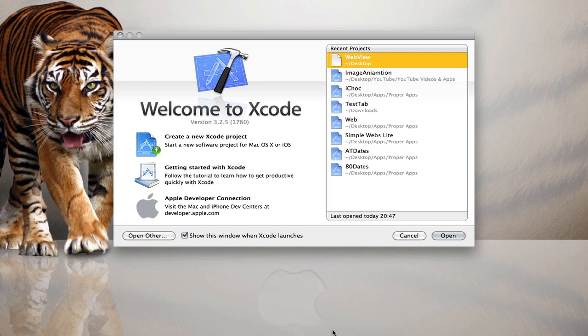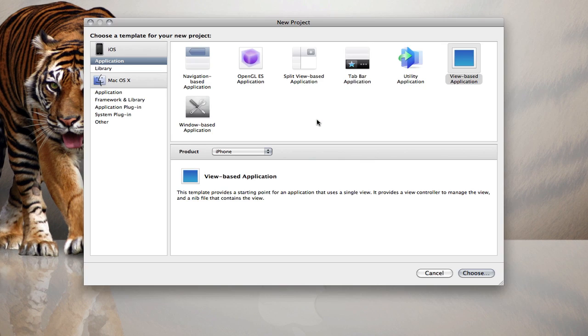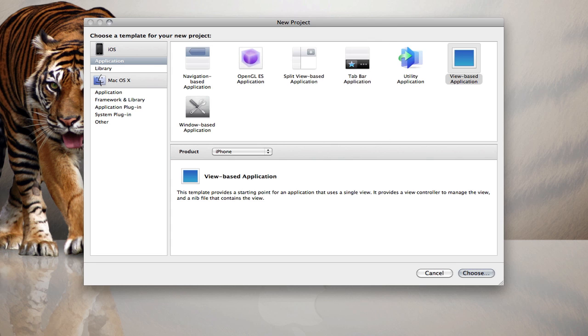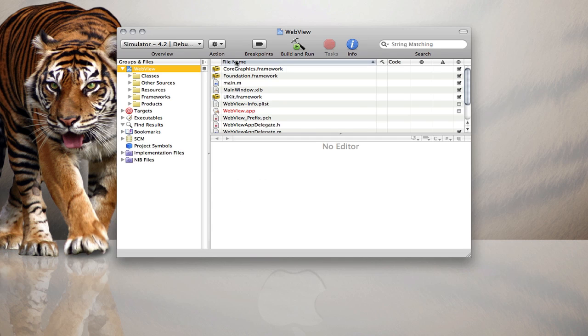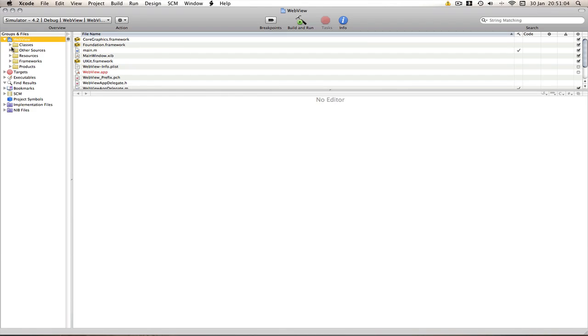let's open up Xcode, new project, view based for iPhone is fine and I'm going to call mine web view, save that to my desktop, make the screen bigger.